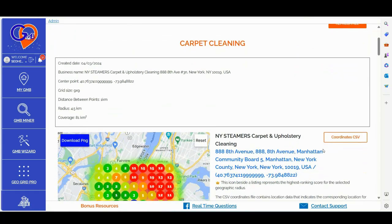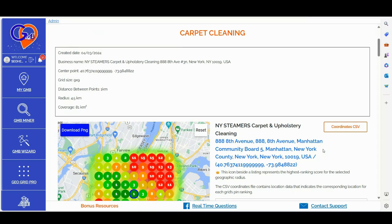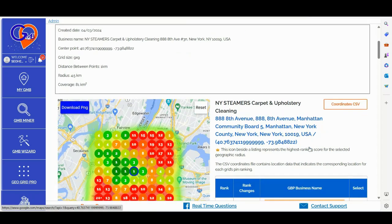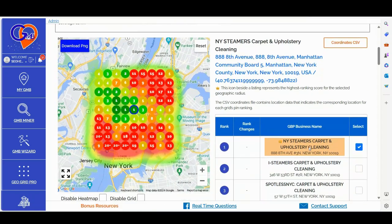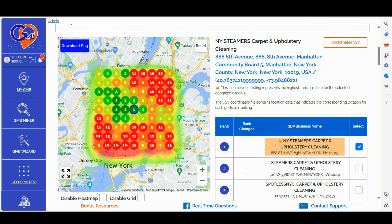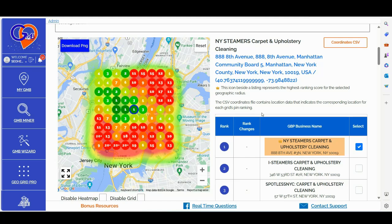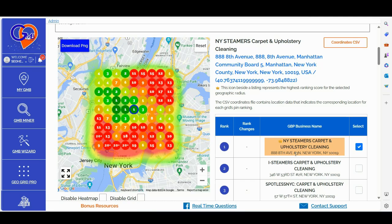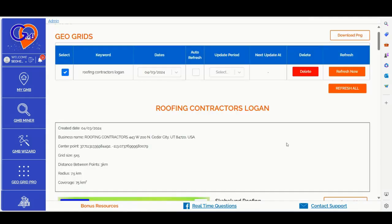So here are some key data points to further investigate. Number one, the GBP profile with the crown icon represents the profile with the highest location authority for the selected geographic radius. This profile ranks better across multiple locations compared to the competition, and it's important for you to audit this specific Google business profile and its linked local money site to identify content gaps and optimization opportunities.